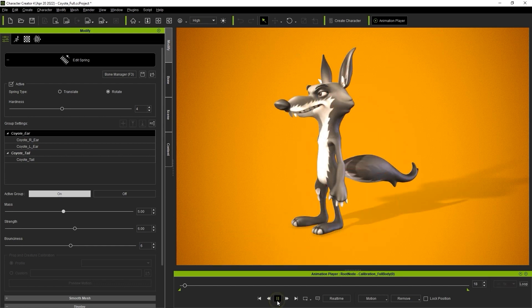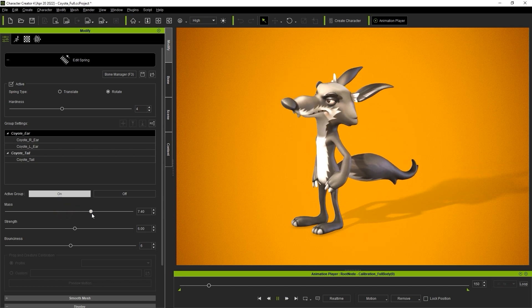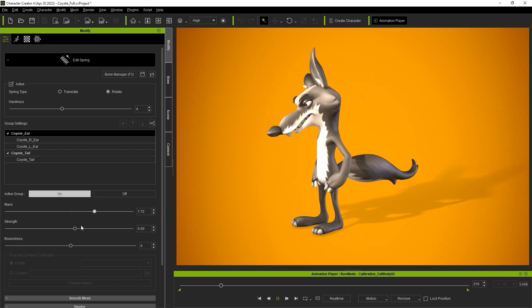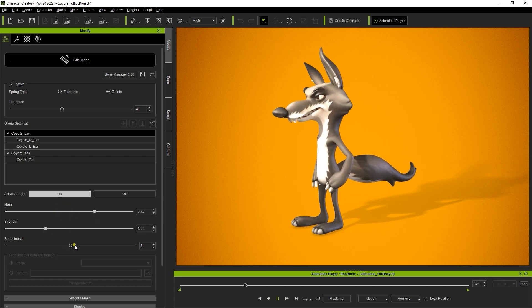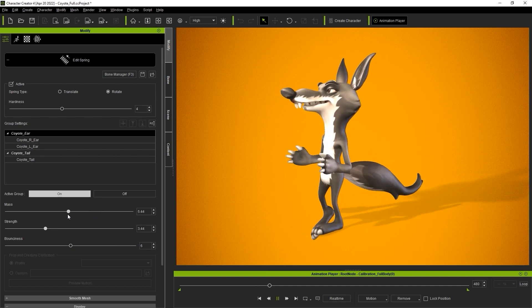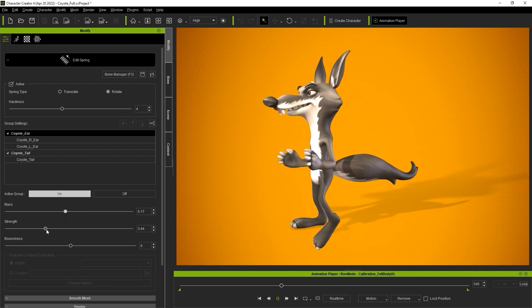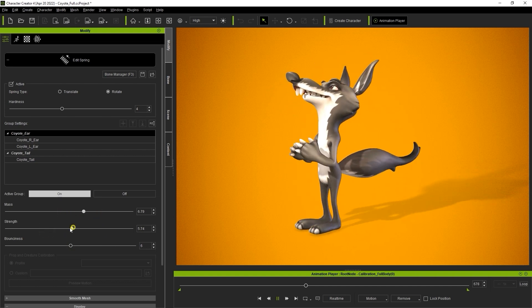Mass will give the tail more weight which has a stronger effect depending on momentum. Strength works in tandem with mass to generate more movement and bounciness will determine how stiff or bouncy the final effect is.